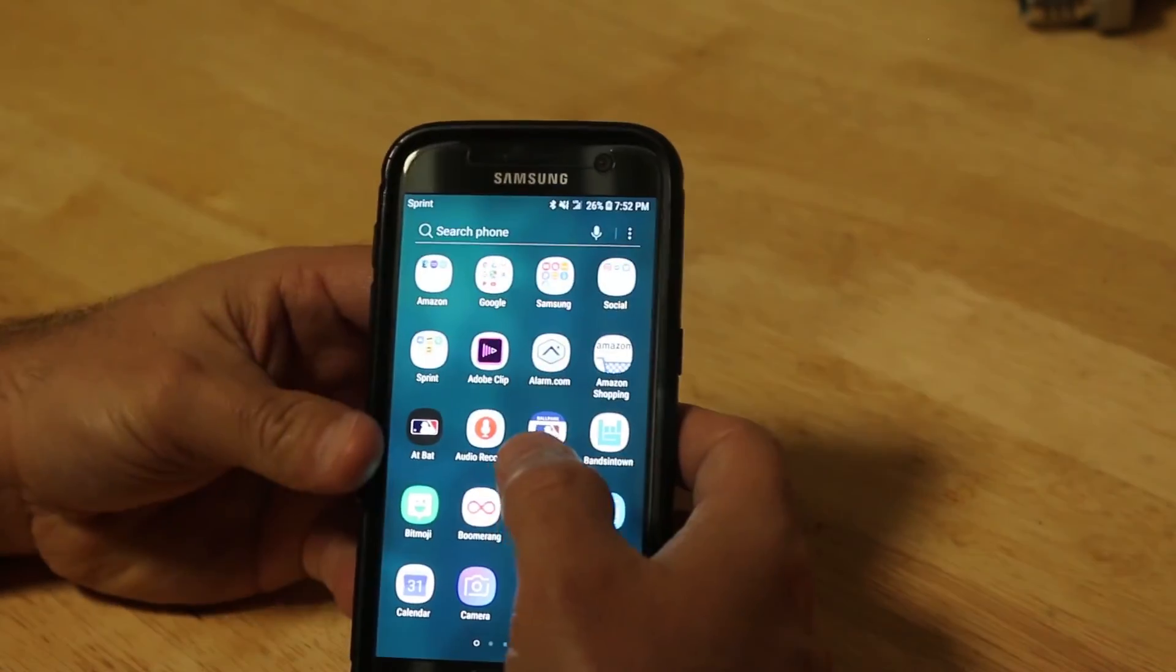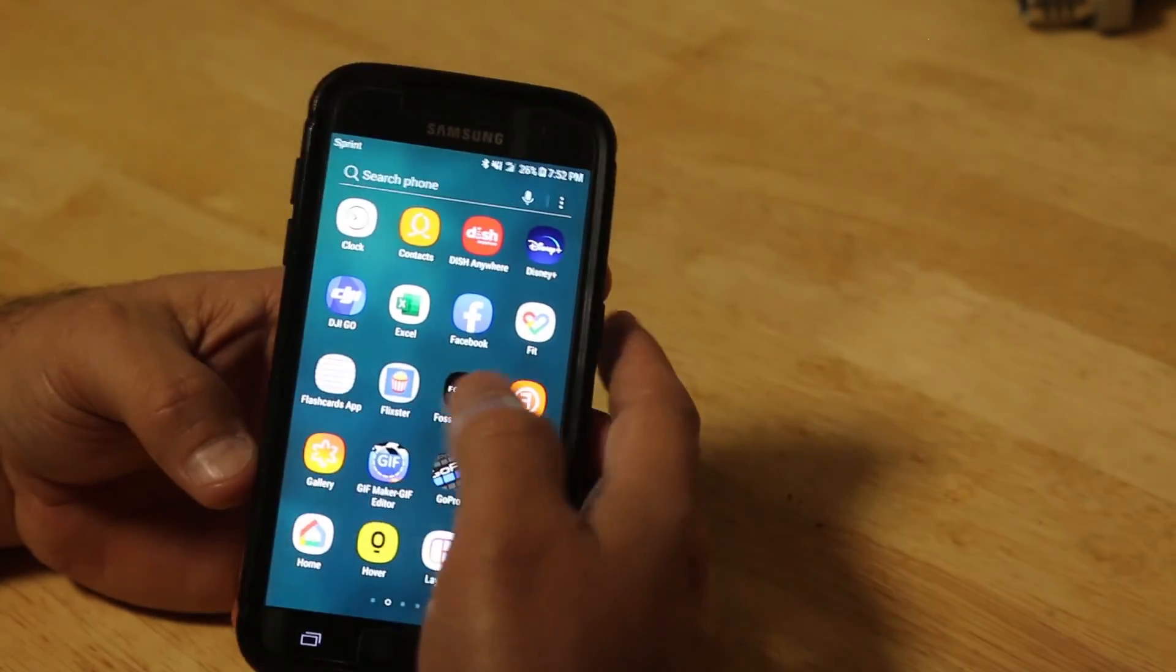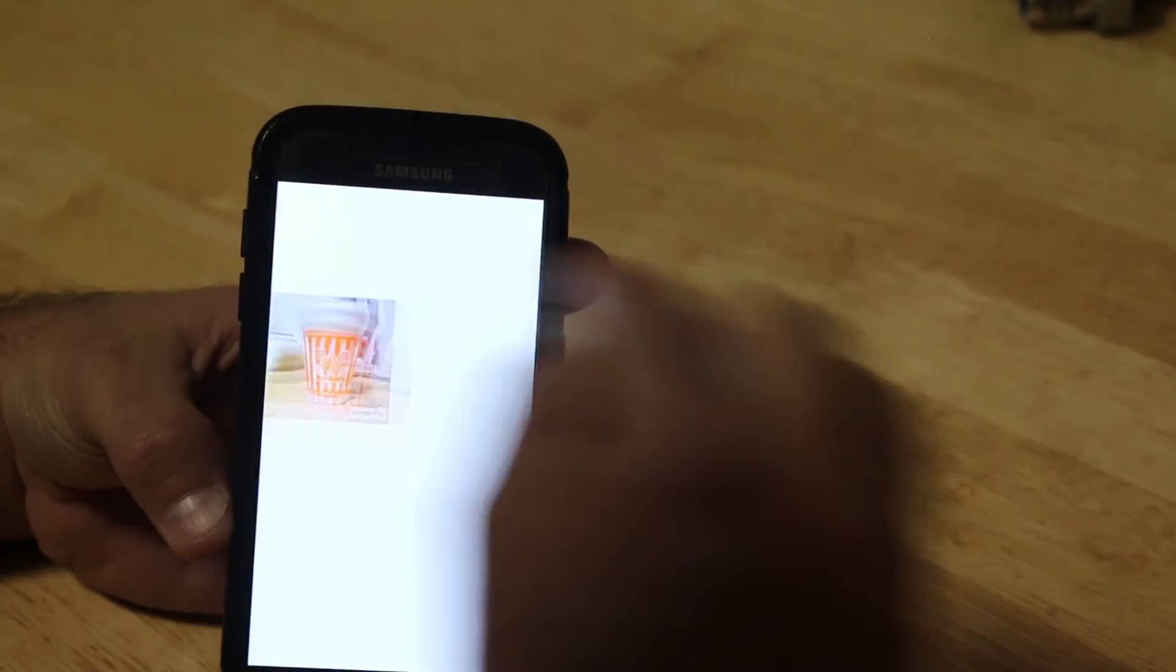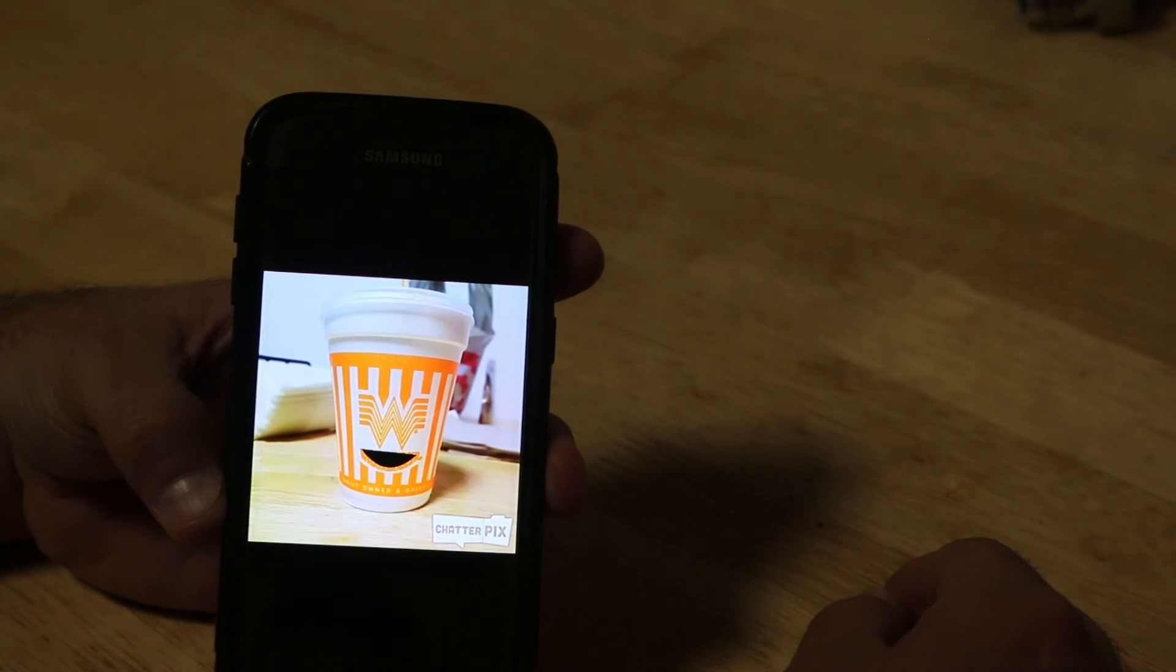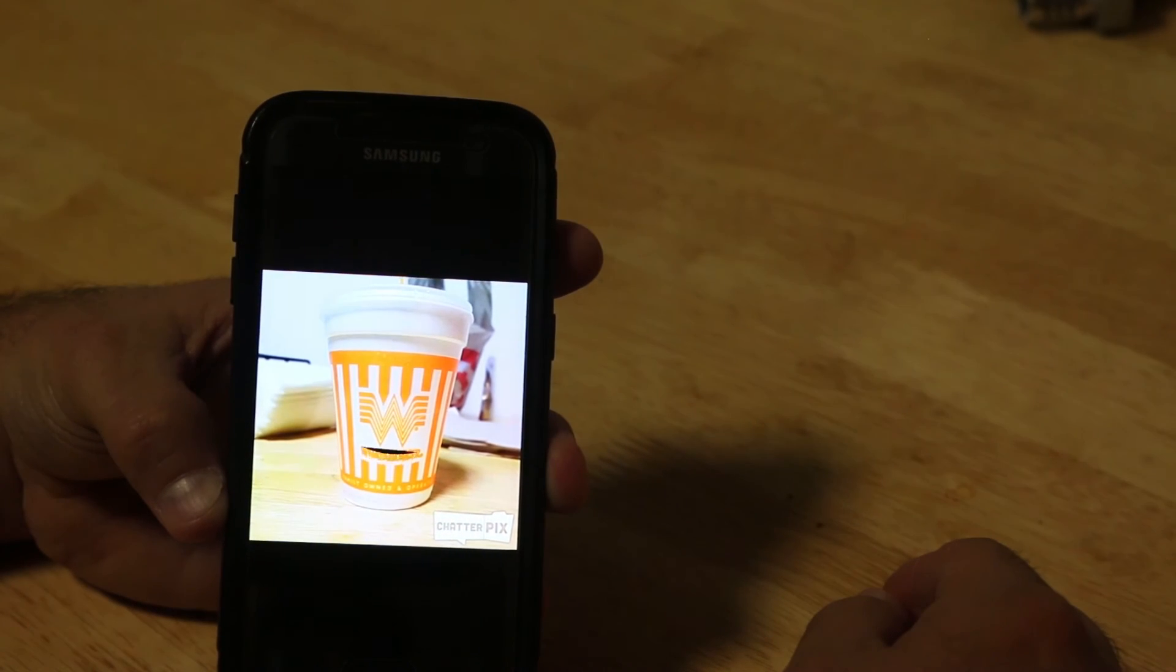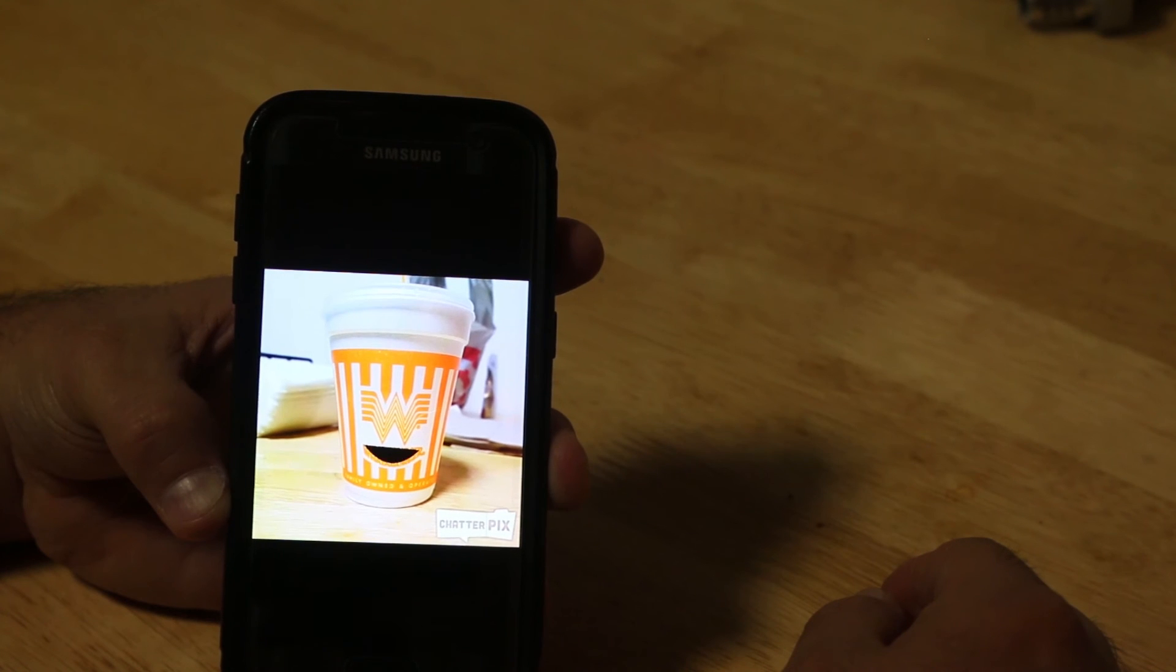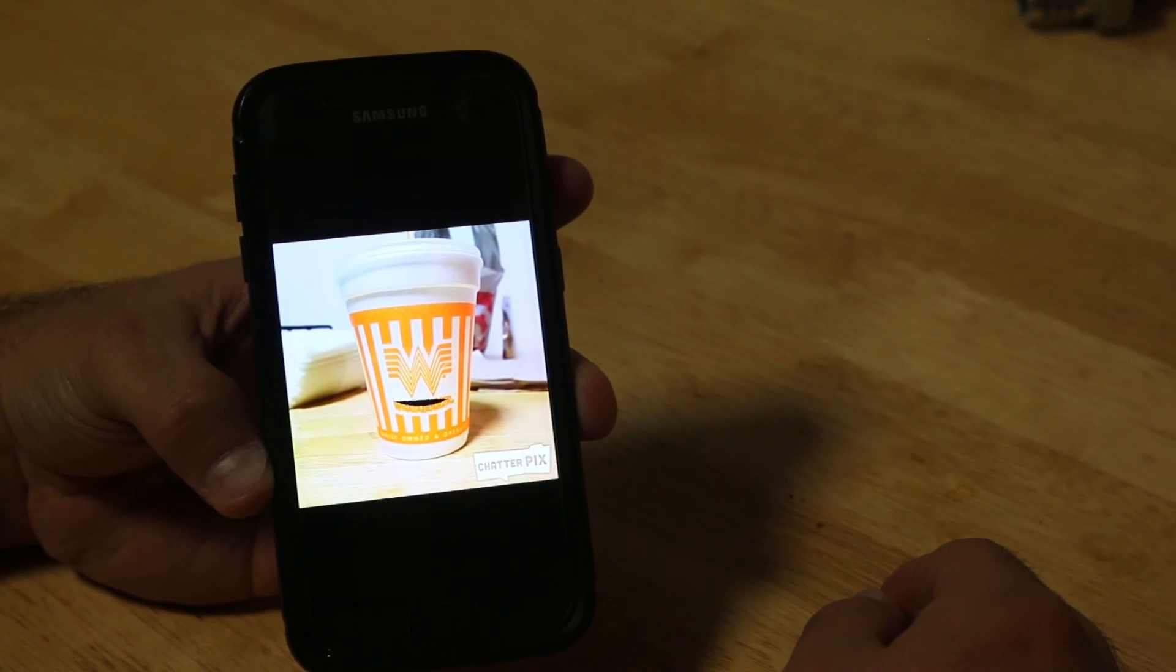Then you should be able to go to your gallery. And the video is in there. Hey, you guys. Mr. Malazzo is going to teach you how to make a chatter pics. He's going to make a picture talk just like me. Woo-hoo!